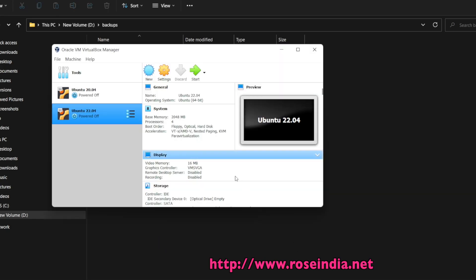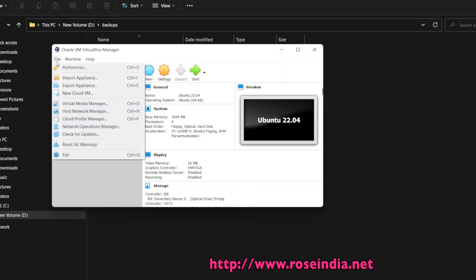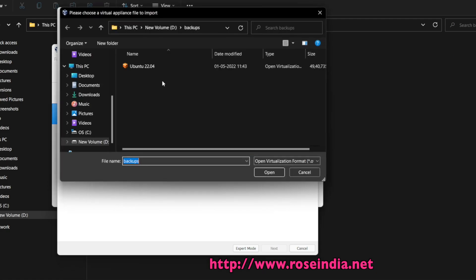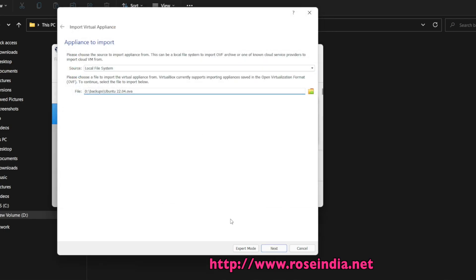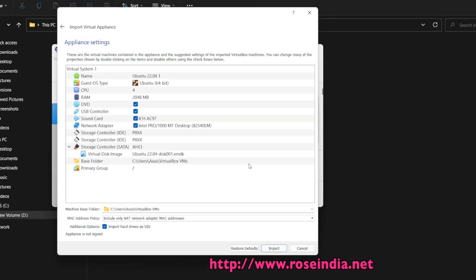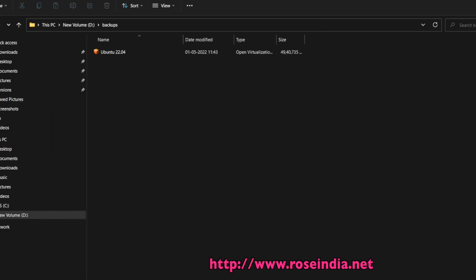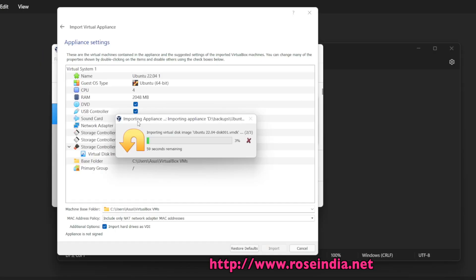If you want, you can run Import Appliance, and from here you can import the appliance. Click Next, Next, and this way you can import it.